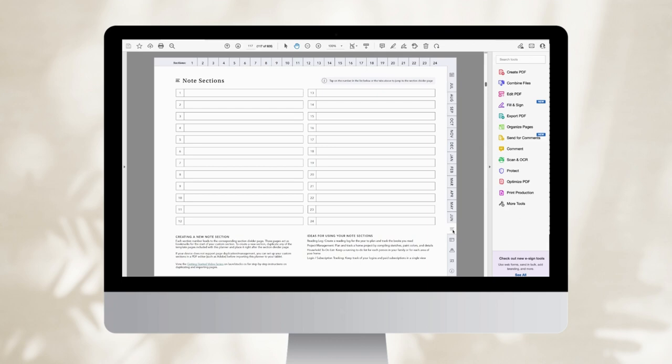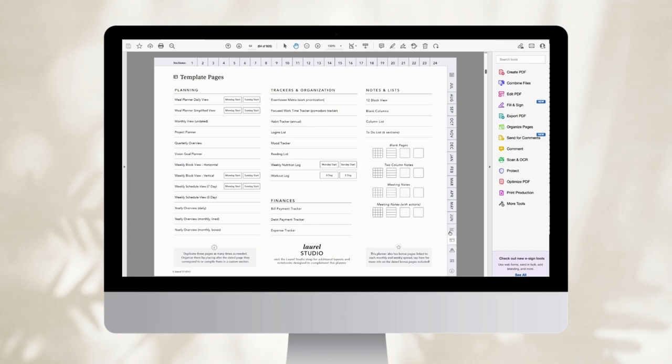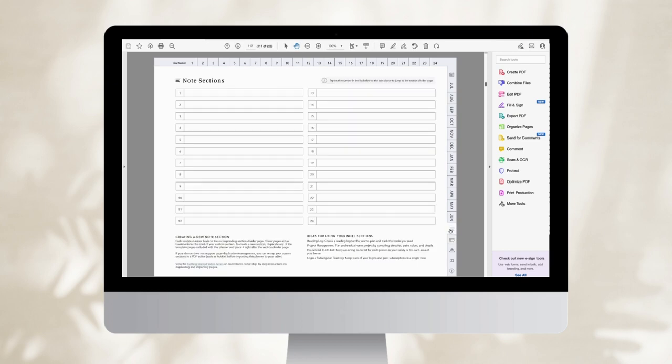You have custom note sections included in your planner. The way these note sections work is that each page acts as a divider page. Think of it as you would for tab dividers in a paper notebook. They're like bookmarks. I have these tabs available all across the top of the page and I can easily jump to any section. This means I have 24 potential sections that I could build out.